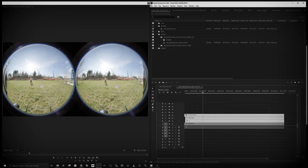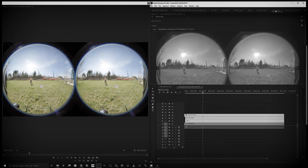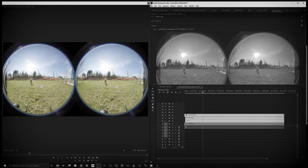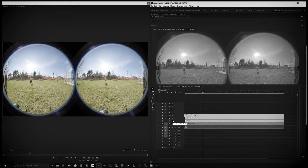Let's go to the color correction first. In Lumetri I already have a LUT provided by Canon on their official website. We shot in Canon Log 3 and we convert that Canon Log 3 to regular Rec. 709. So here is just a simple color correction — let me remove the proxy so you can see how it looks.